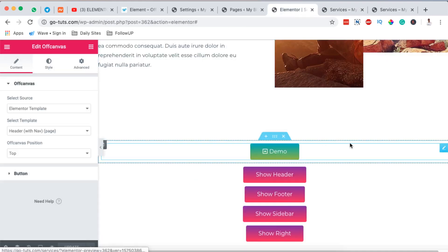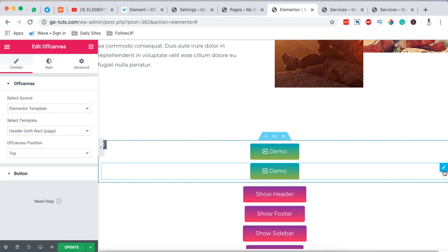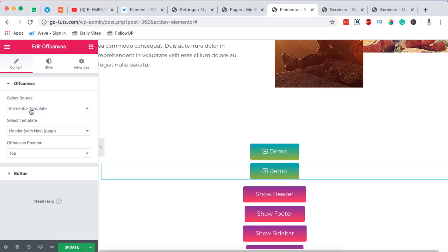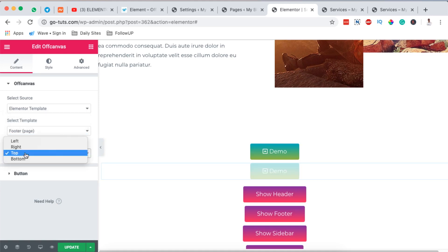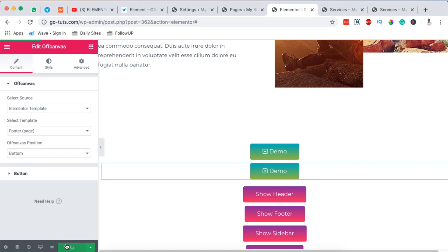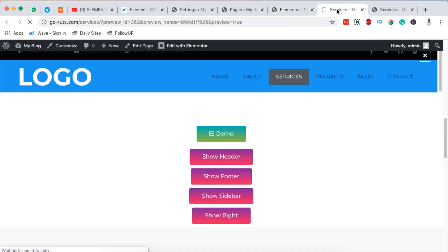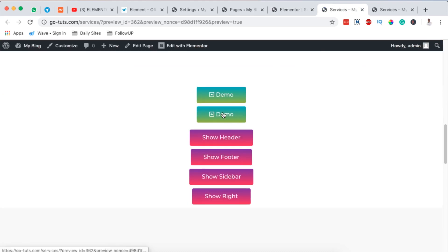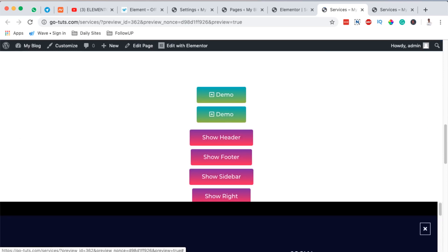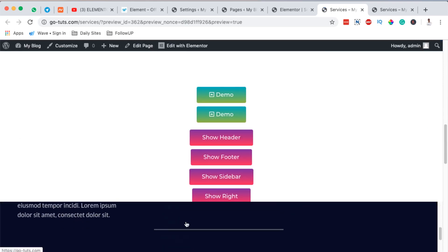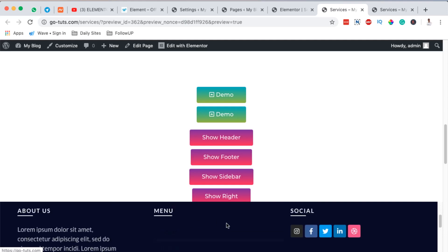We can do the same thing for the other directions — left, right, and bottom. I'll duplicate this button, go to Settings, and in the source template I'll change it to the footer template. I'll set it to come from the bottom and hit Update. On the preview page, clicking this button shows the footer template. This content can be a footer, a notification, or anything you like.